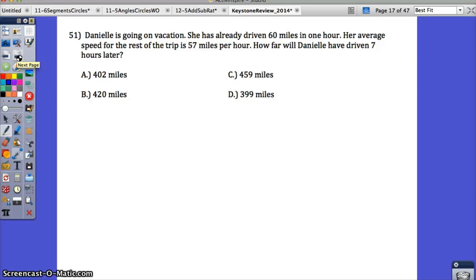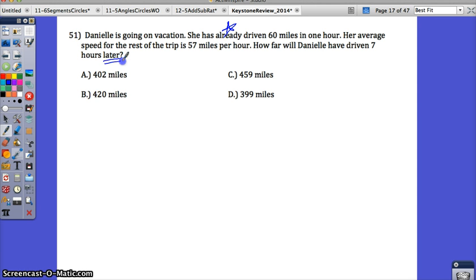The wording on question 51 is kind of tricky, and I think they do that on purpose. Danielle is going on vacation — she has already driven 60 miles in one hour, so that's already happened. Her average speed for the rest of the trip is 57 miles per hour. How far will Danielle have driven 7 hours later? That word 'later' is a little tricky. You're trying to figure out if we want a total of 7 hours or 8 hours. I think we're talking about 8 hours because she's already driven the 60 miles and then she's driving more.